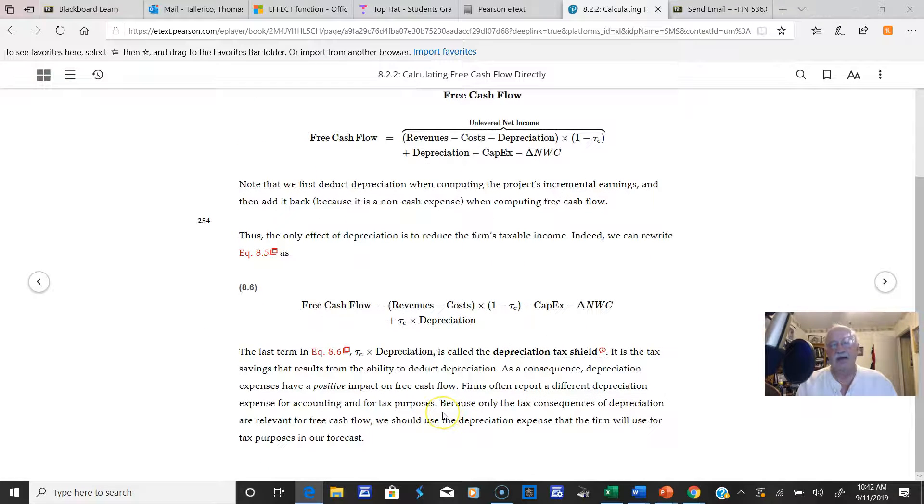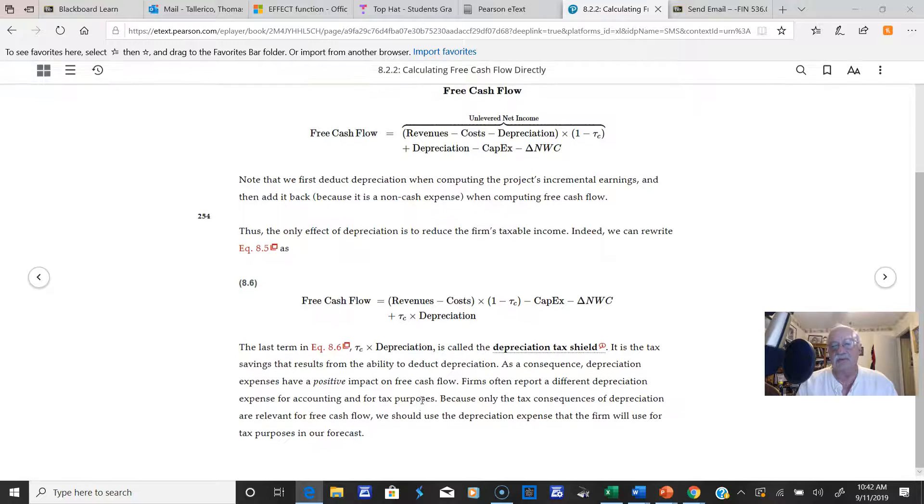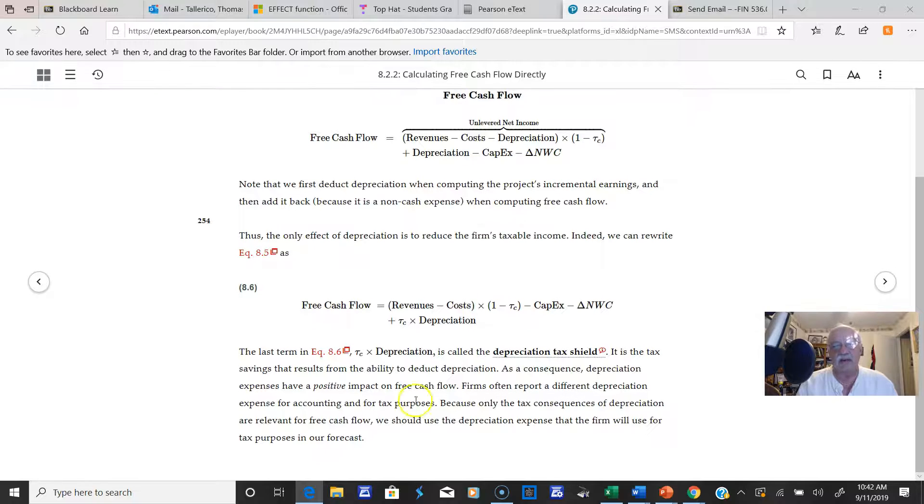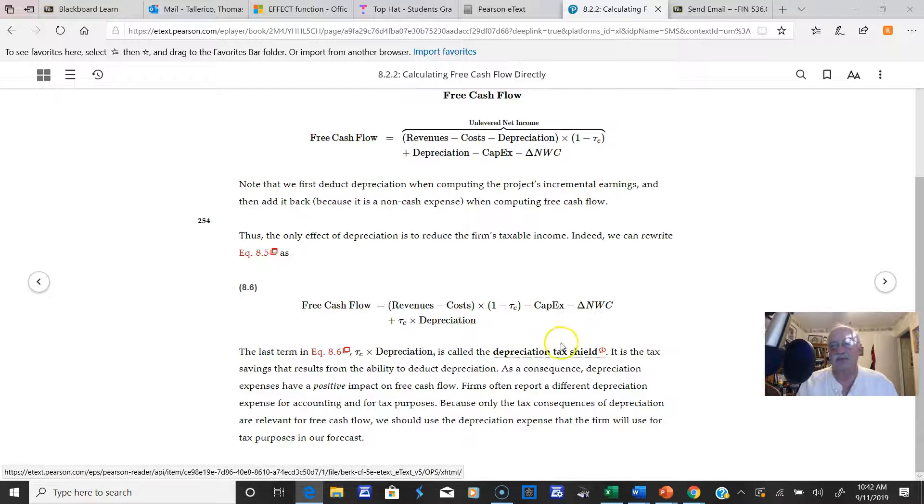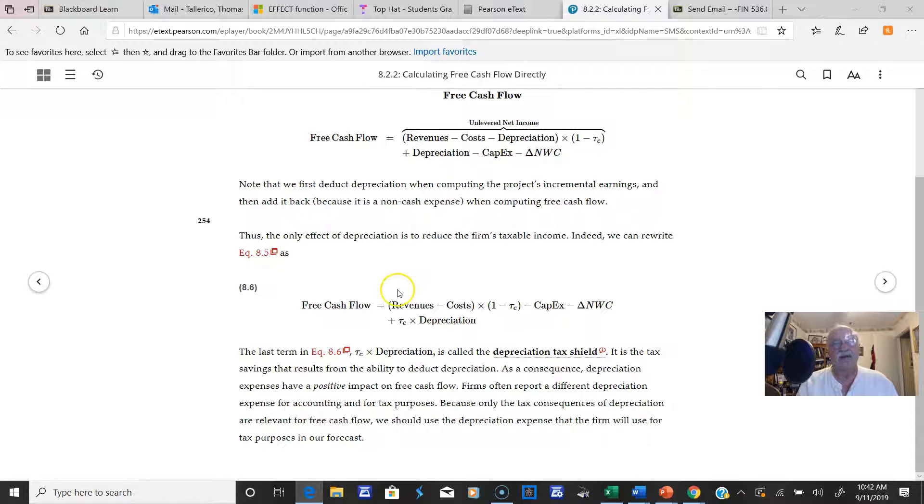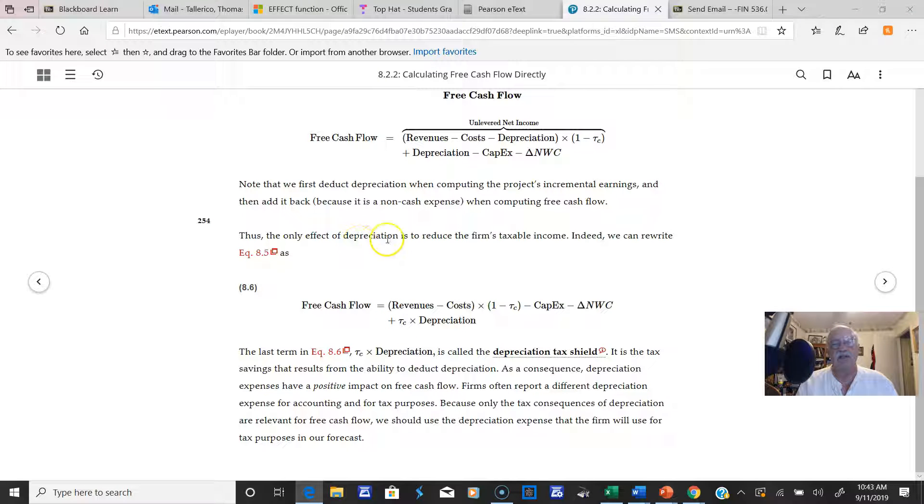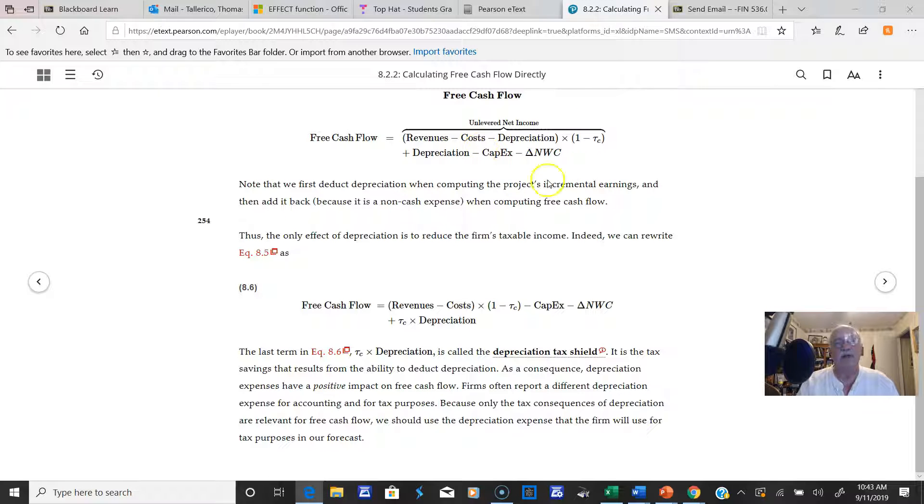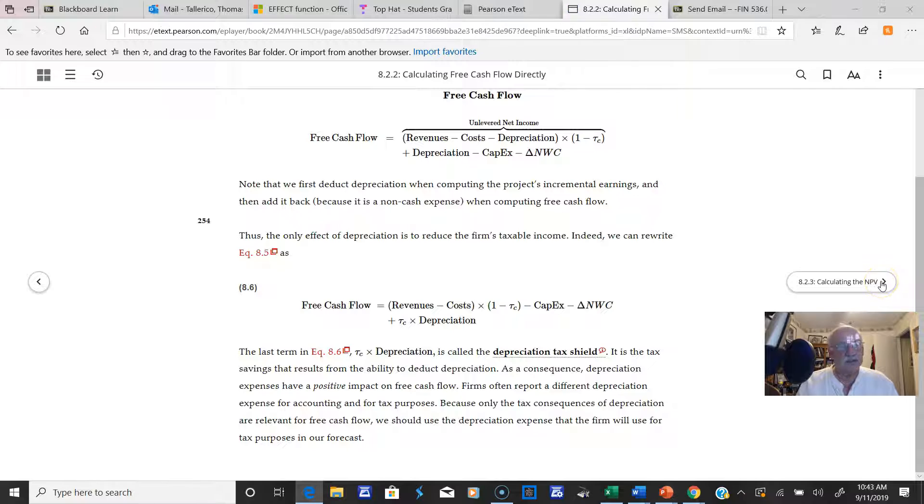So T_C times the depreciation is simply called the depreciation tax shield, and this equation right here, 8.6, is a simplified version of this. You'll notice what they say: the only effect of depreciation is to reduce the firm's taxable income. Indeed, we can write equation 8.5 as this simplified version. I just wanted to make sure everyone was aware of that.